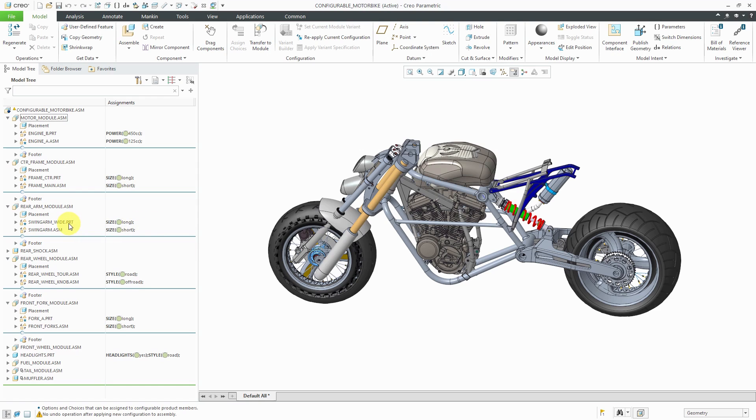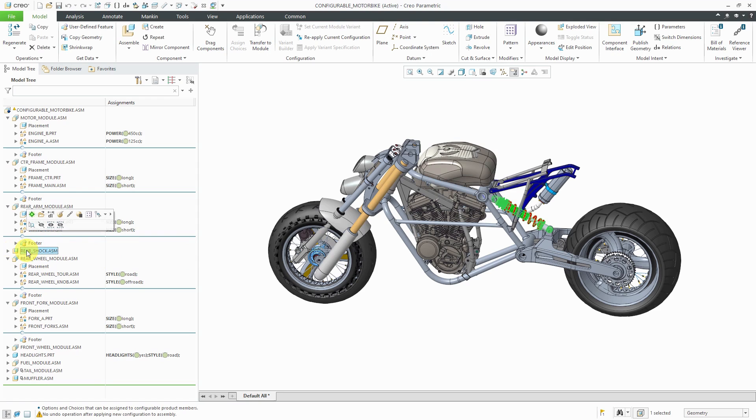So for example, for the rear arm module over here, you could either have the wide one or the standard. We have a rear shock, and this is a regular assembly. So this particular assembly appears in all the different variants. And there you can see it highlighted in the graphics area.